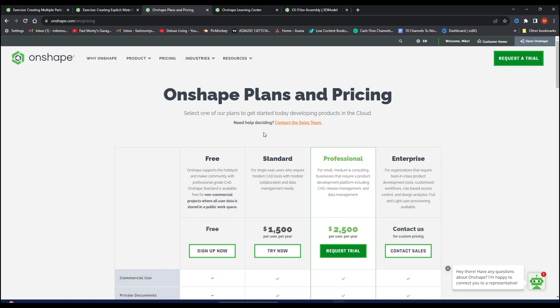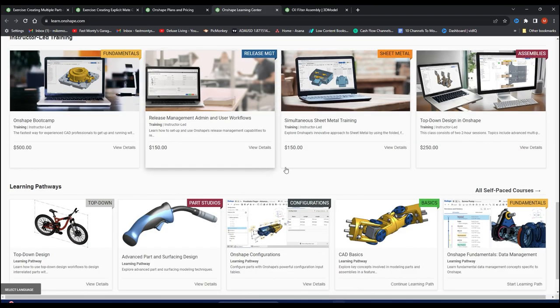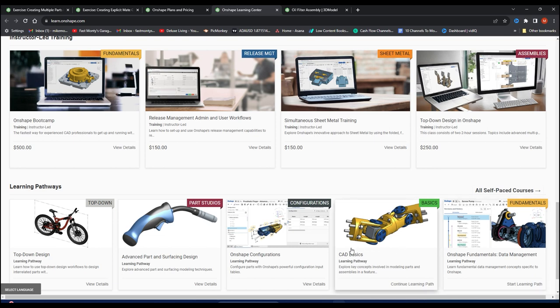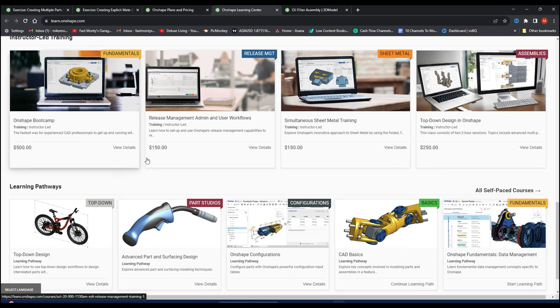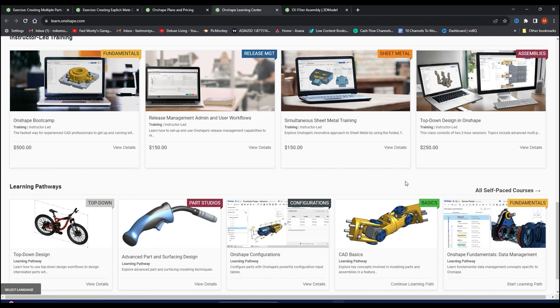So once you get in here and sign up for your account, you can actually go through a lot of learning tutorials, which is what I did. Most of them are free, but some you do have to pay for if you want to get serious.